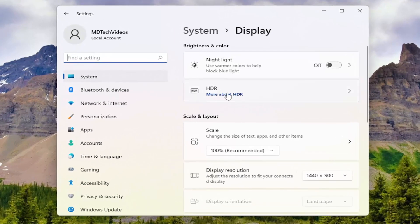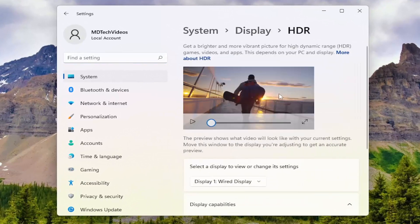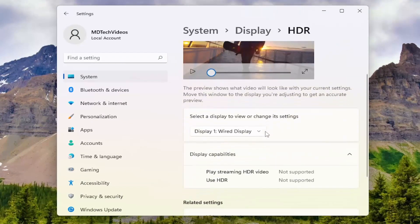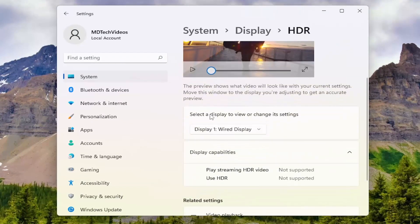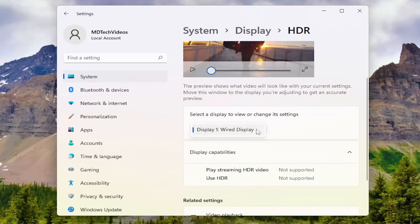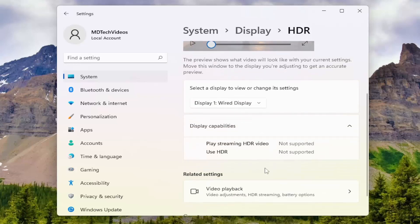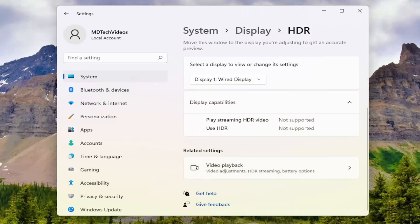Select HDR, and then select the display to view or change its settings. Click inside the drop-down if you have multiple displays, and on this page you'll have the ability to modify your HDR settings.